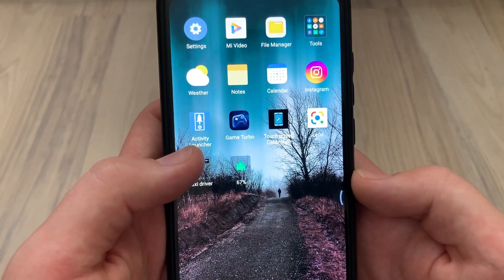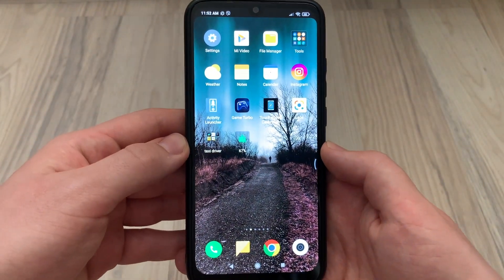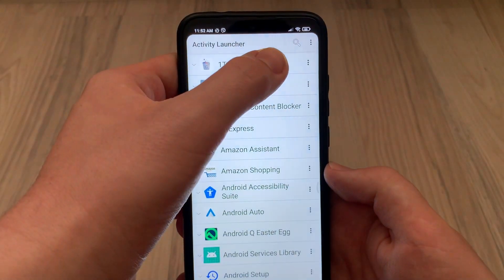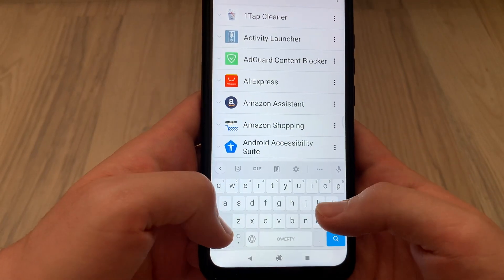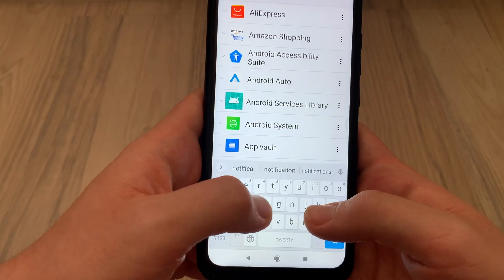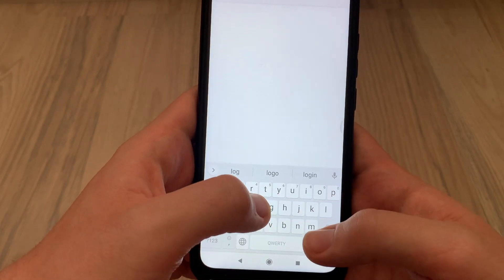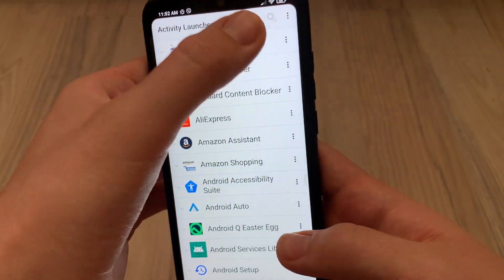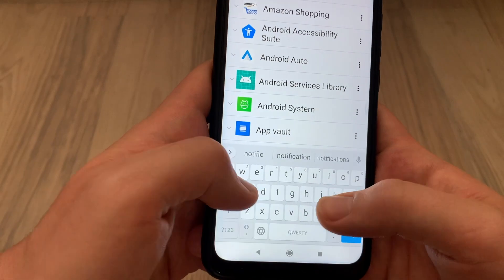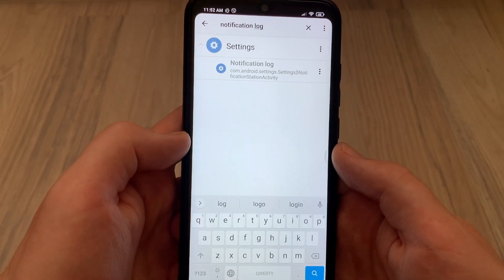We need to download the application called Activity Launcher. You can download it either in the Play Store or from the link in the description. We wait for it to download, click on search, and write "notification log". Messages that were sent to us on WhatsApp are shown here — look, right here: notification log.